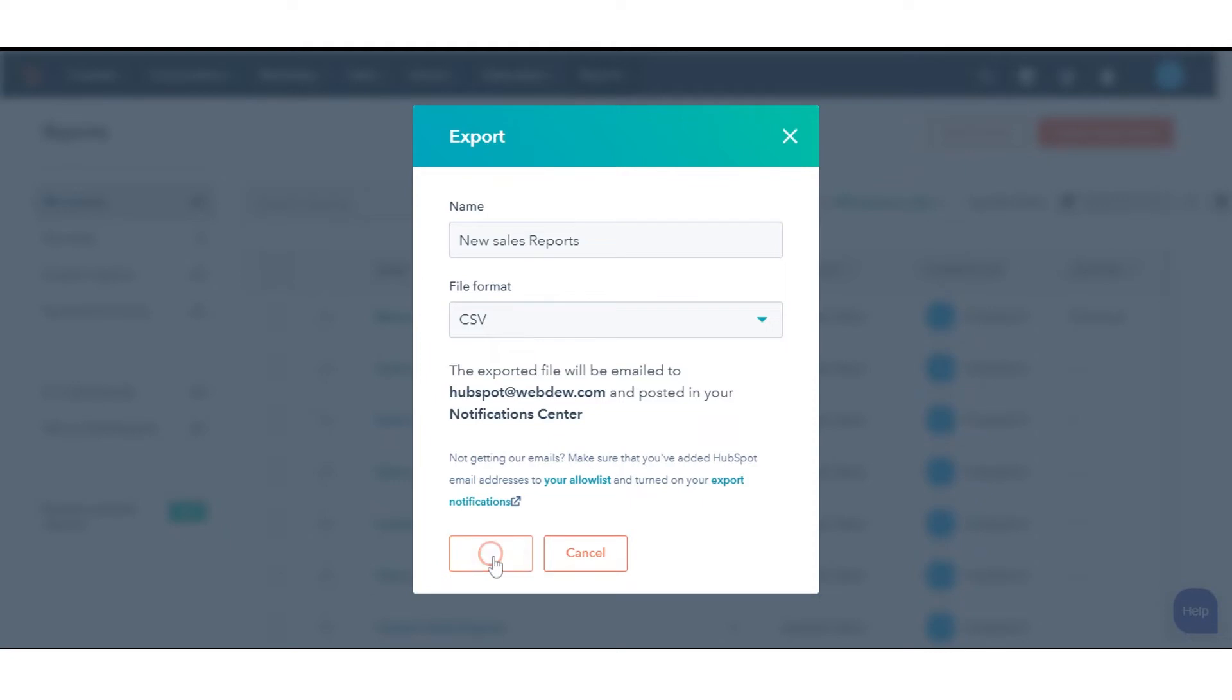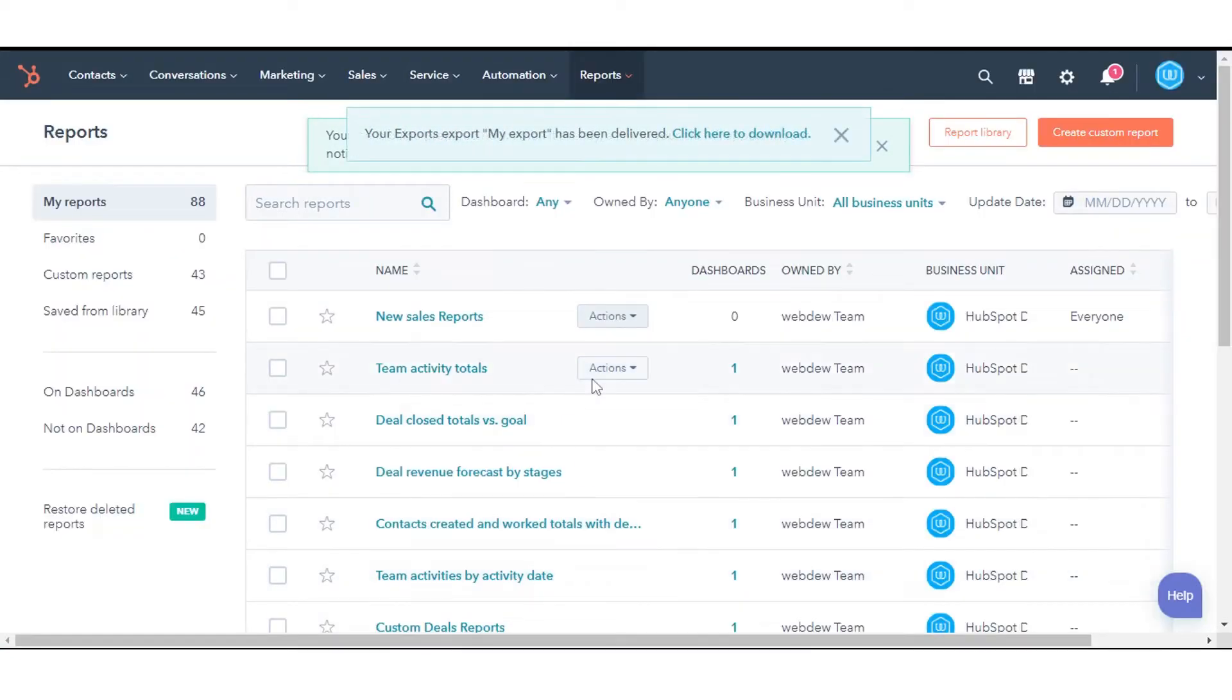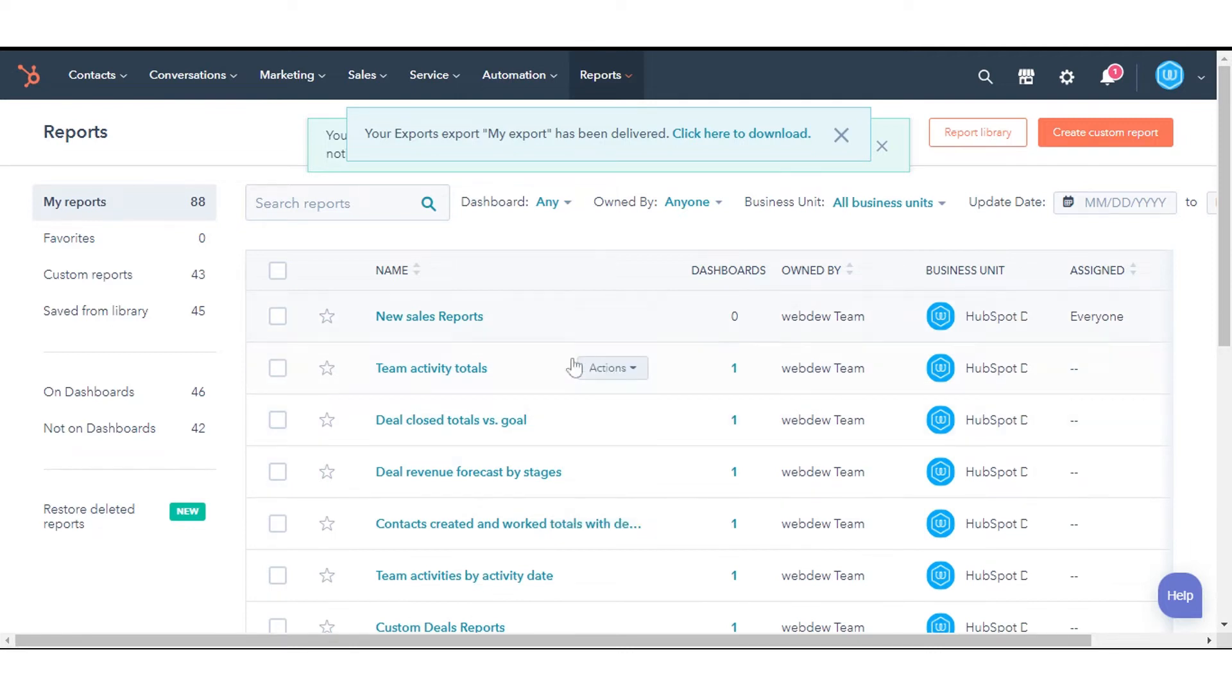Click Export. Once the export is processed, you'll receive a download link through email and in your notification sender.